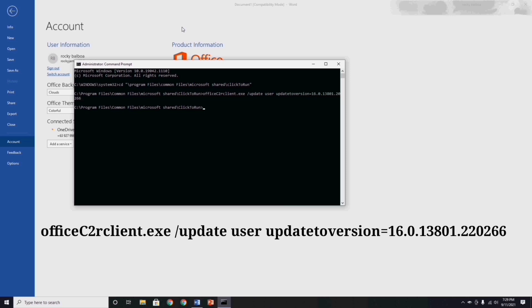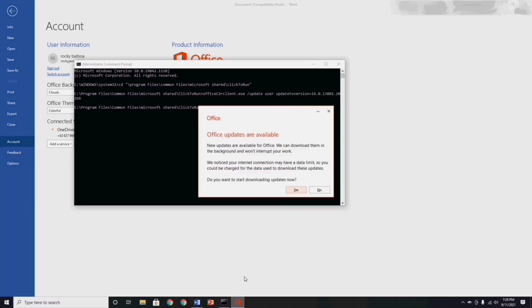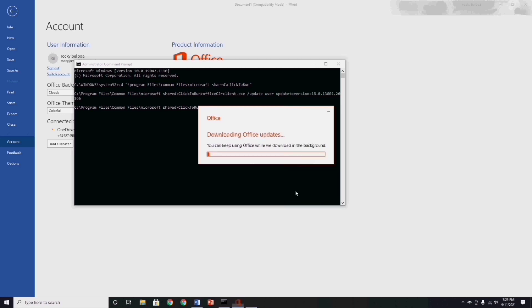And wait for the notification for updating your office application, and click yes to continue. Just wait for this downloading office updates, it will take a couple of moments.